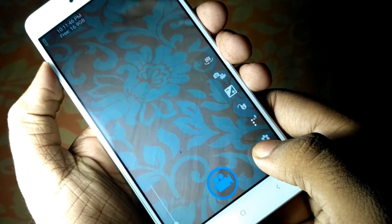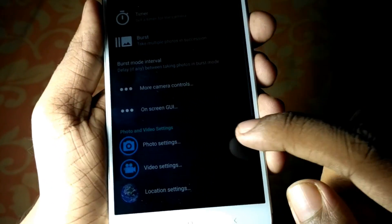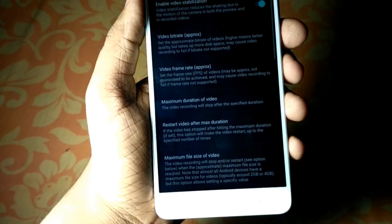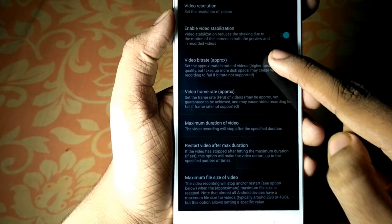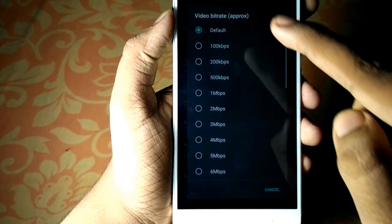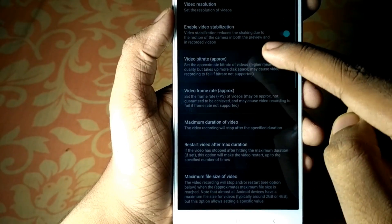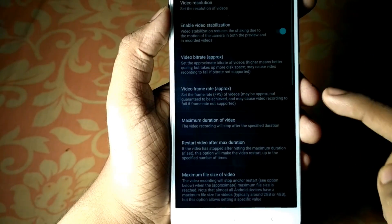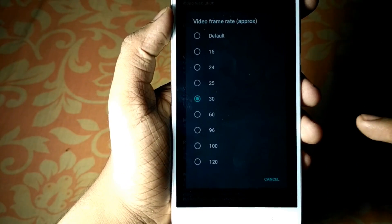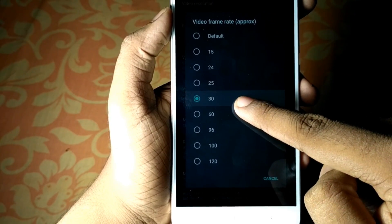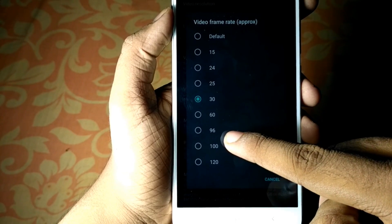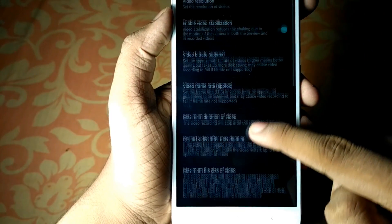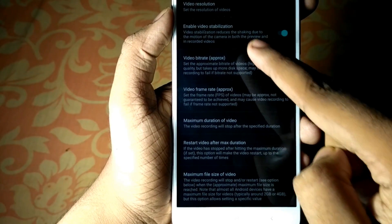Open the Open Camera application and go to Settings in the top right corner. Go to Video Settings. Next, go to Bitrate and set it to default — not 100 Kbps, but default.